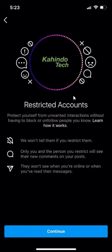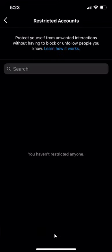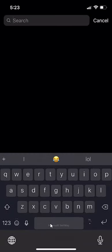Click over here where it says Continue. From here, you can prevent specific people from commenting on your posts without blocking them.